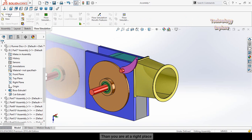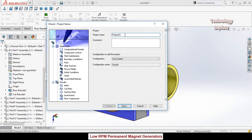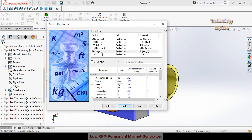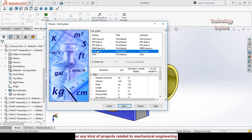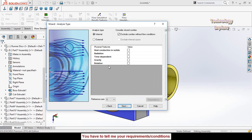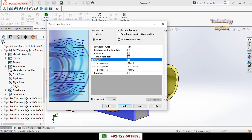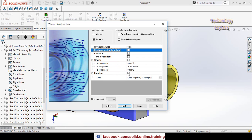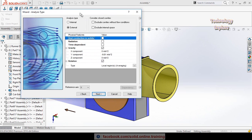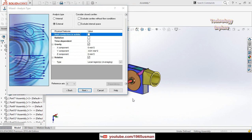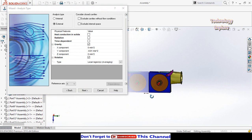Now click on Flow Simulation and then click on the Wizard button. Name your project and then hit Next. From here choose the unit system — I am going to use SI, System International — then hit Next. Then tell the system what type of analysis you are going to do. I am going to do external analysis or flow simulation. We also have gravity, so check that box, and we also have a rotating region, so check that box.